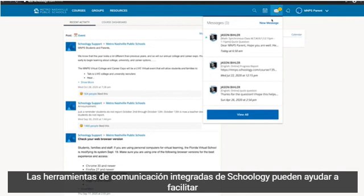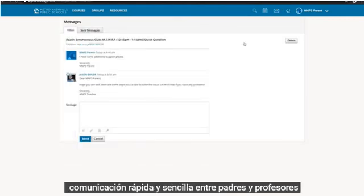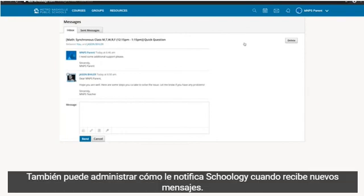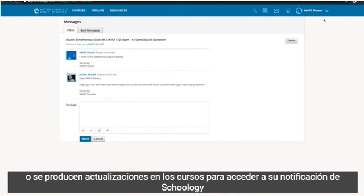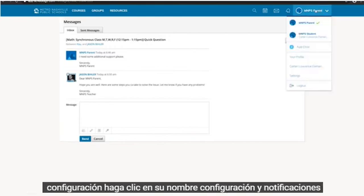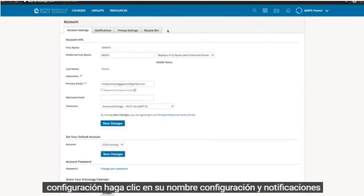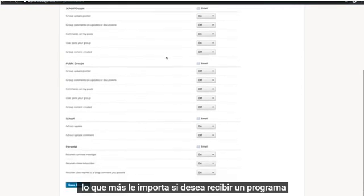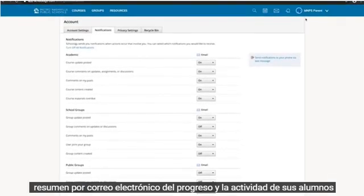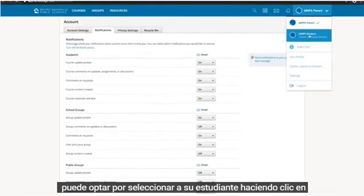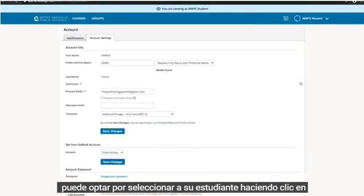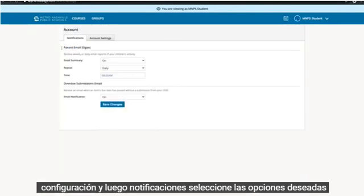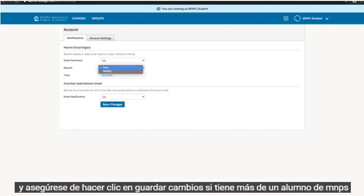Schoology's built-in communication tools can help facilitate quick and easy communication between parents and teachers. You can also manage how Schoology notifies you when you get new messages or updates occur in courses. To access your Schoology notification settings, click on your name, then Settings, then Notifications. Here, you can tailor your notifications to make sure you're getting the updates that matter most to you. If you'd like to receive a scheduled email summary of your student's progress and activity, you can opt in by selecting your student, clicking Settings, then Notifications. Select your desired options, and be sure to click Save Changes.